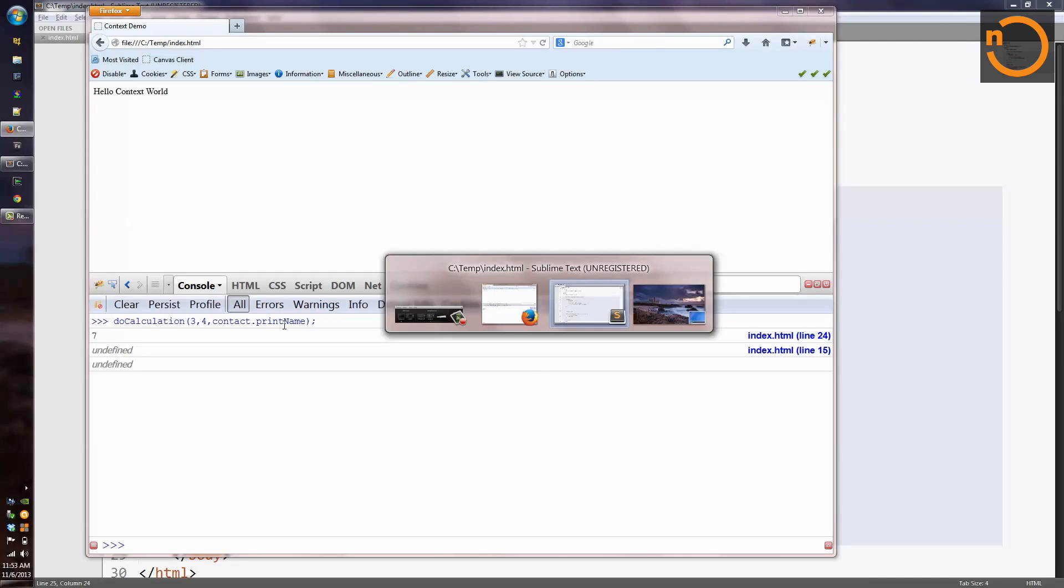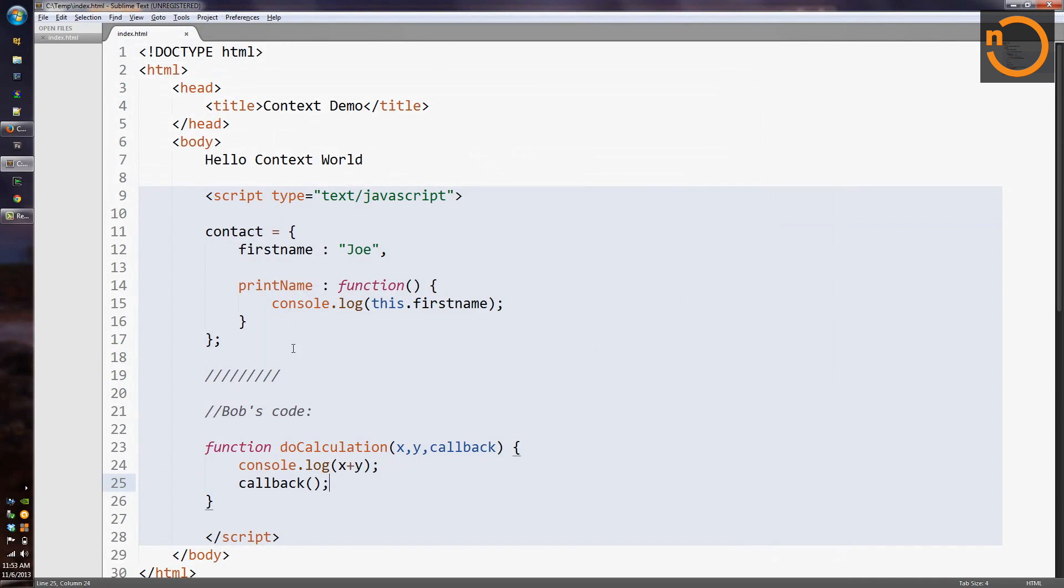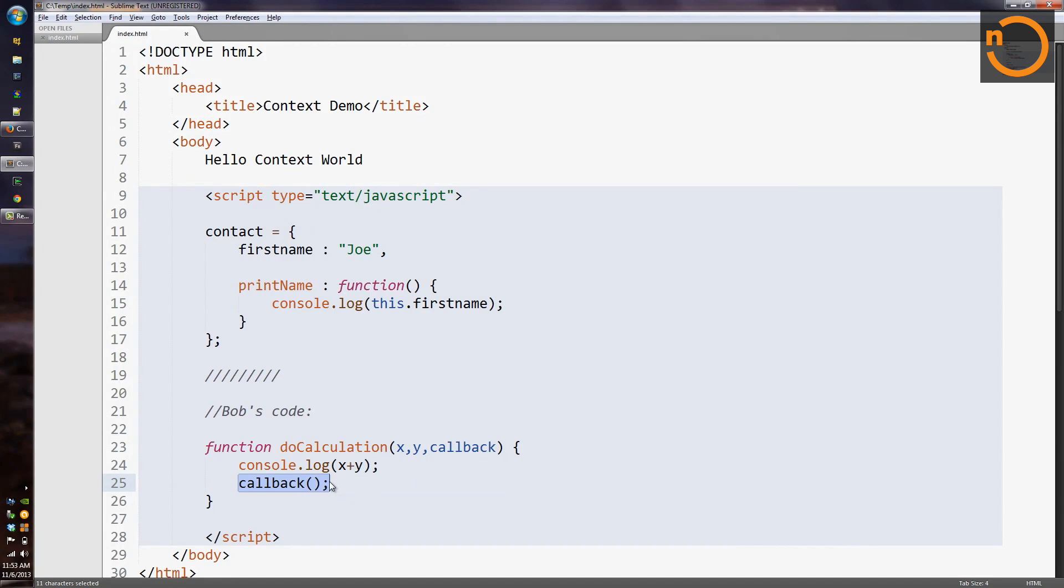If we come over here to the source code, we can see that the function call happens down here at line 25. When we call the function, we just say callback, and then we have this call operator with the parentheses. We don't have a dot at all. And if we don't have a dot, we're not going to get anything before the dot getting bound to this. So something's falling apart here.